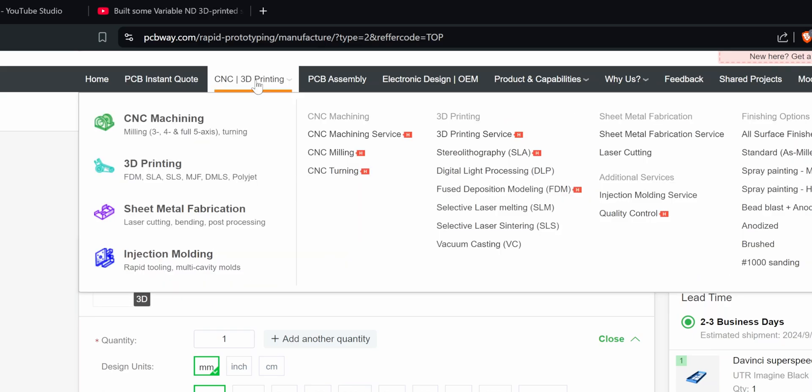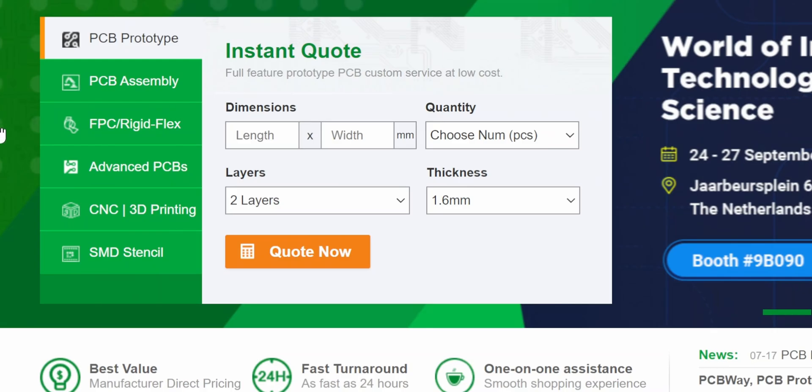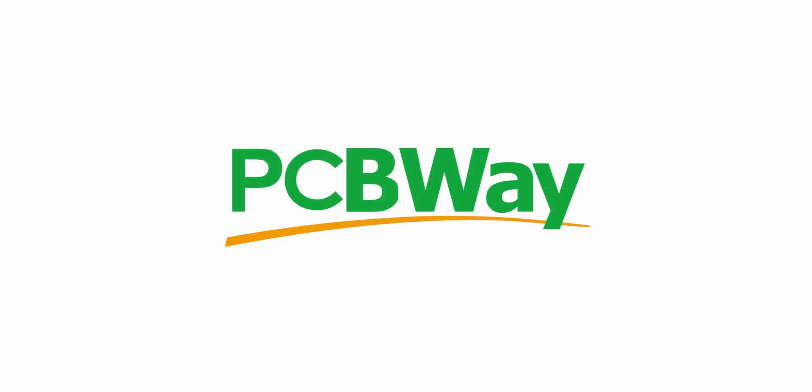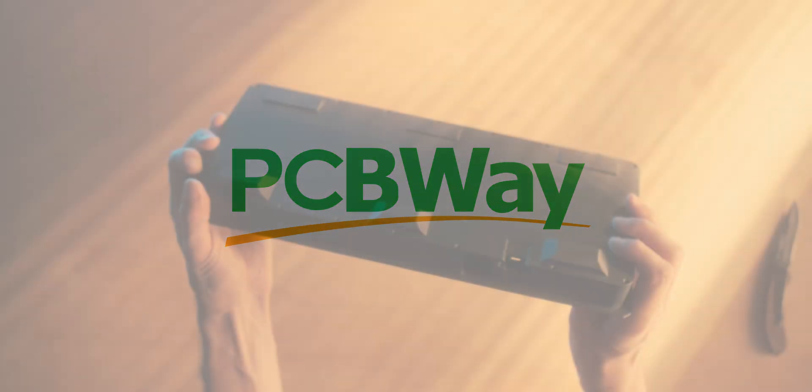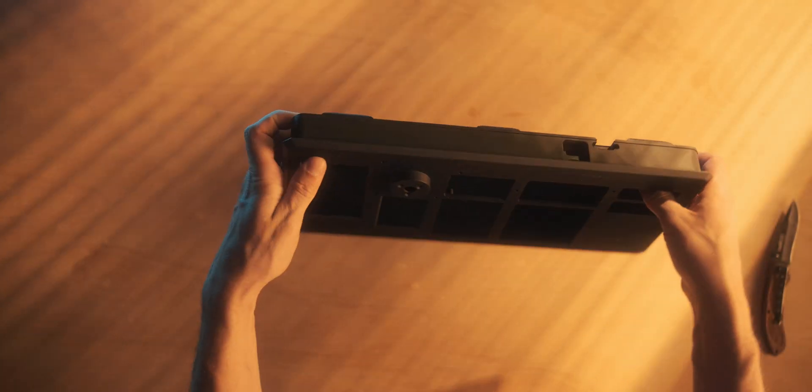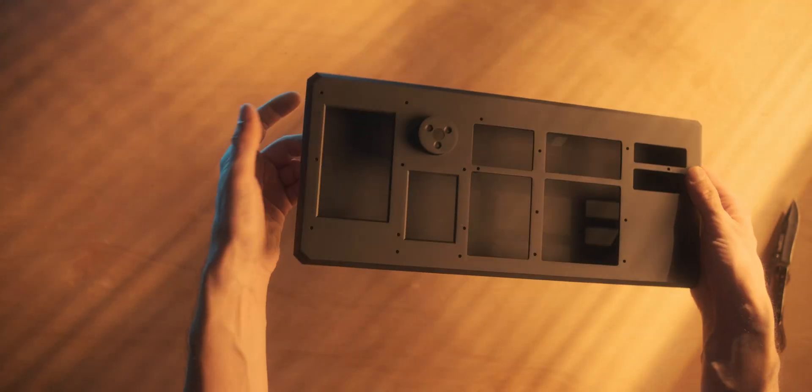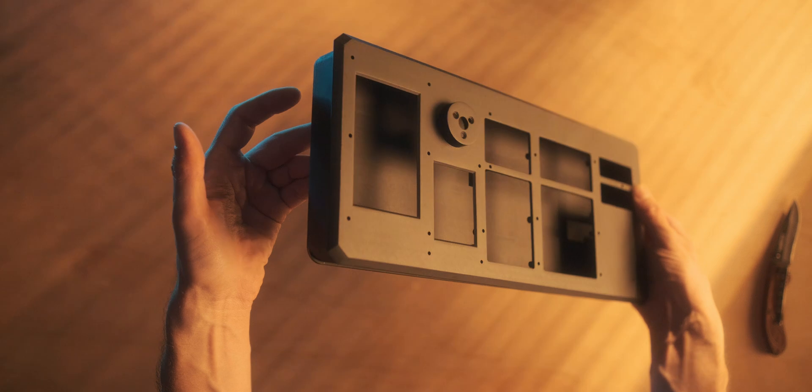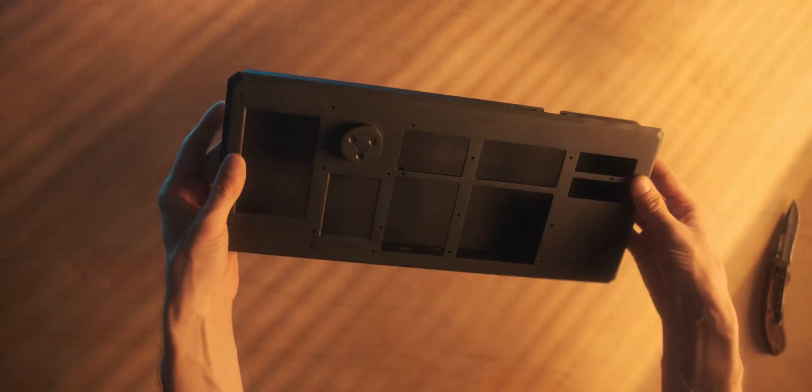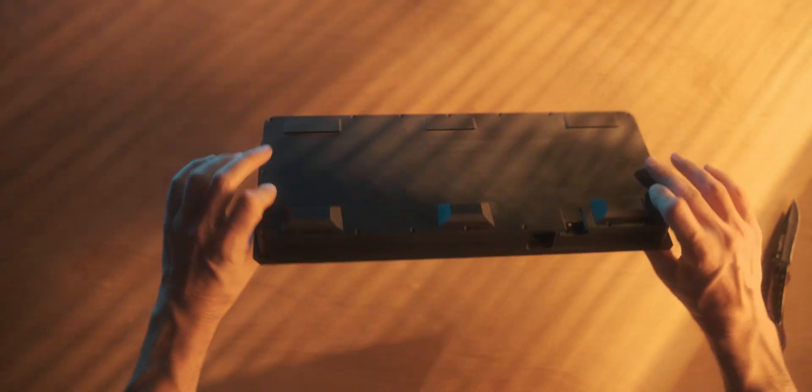Sheet metal fabrication, injection molding, and of course PCB production and assembly. So definitely check them out. I left a link down below and also a link to the project page where you can download the STL files for this project in particular. If you want to print this yourself and try it yourself, you can definitely do that.